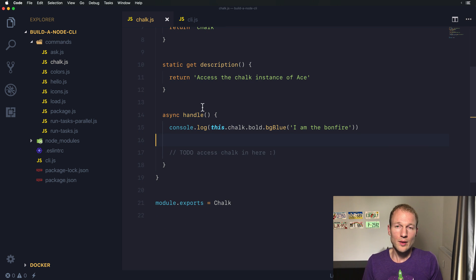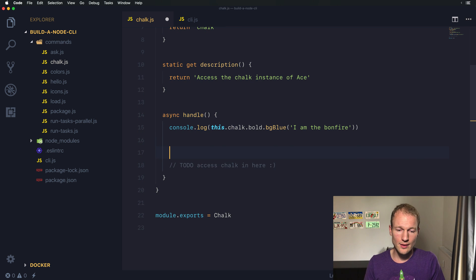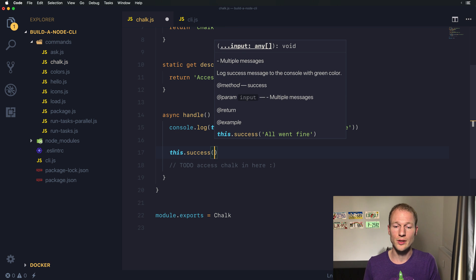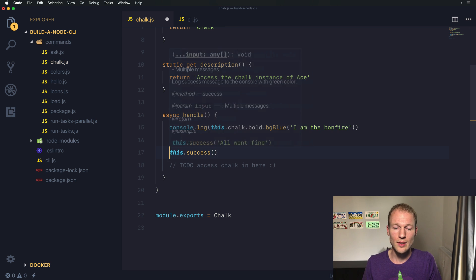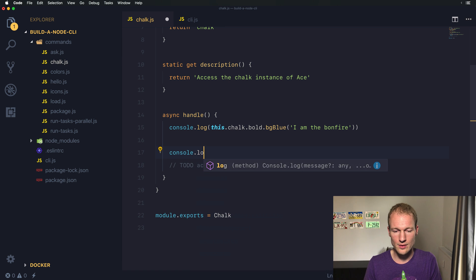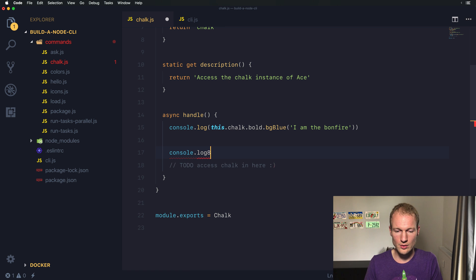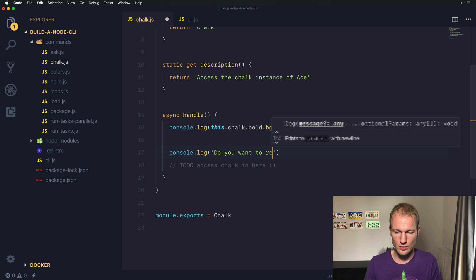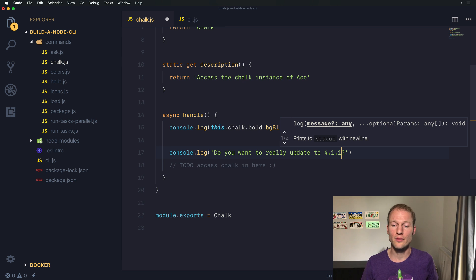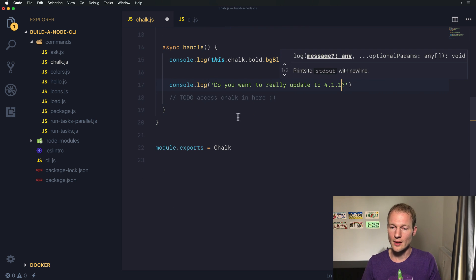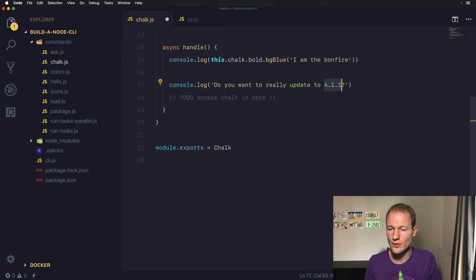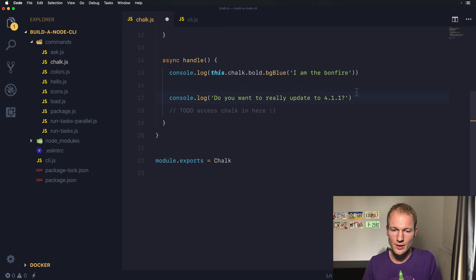this.success will allow you to print a message in green, but you couldn't do something like this - highlight a specific part of a message. For example, 'Do you really want to upgrade to this specific version?'